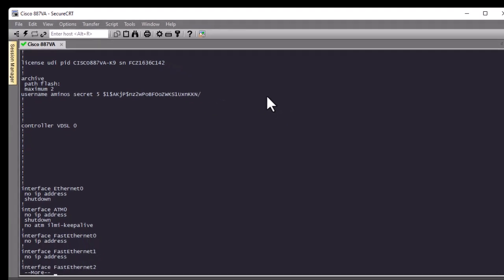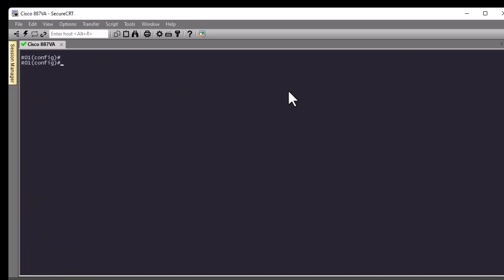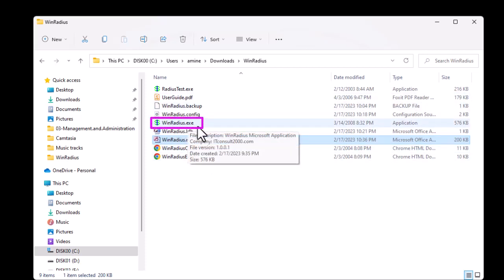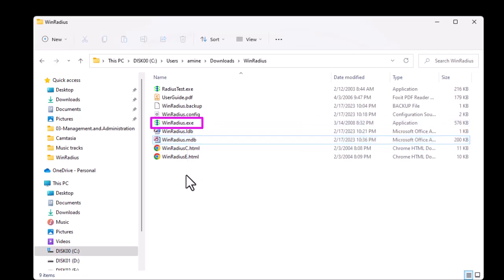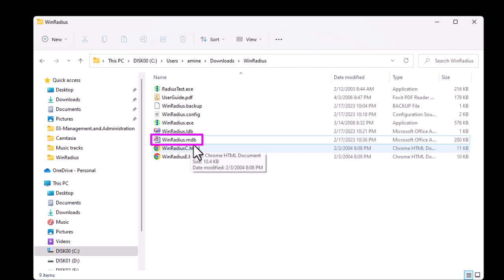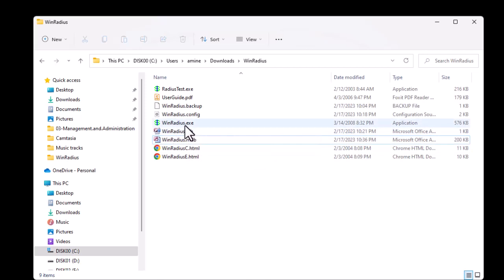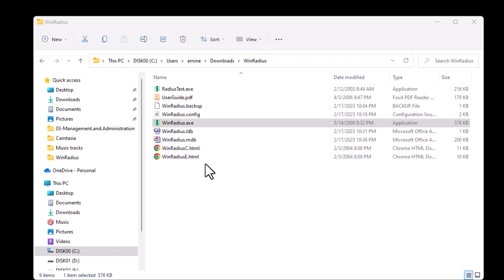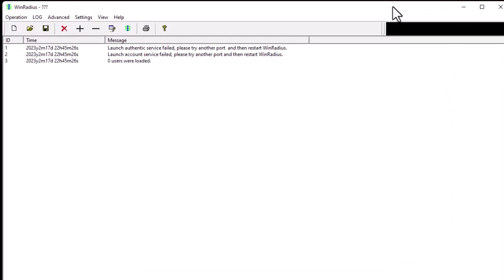We'll be using a free software that you can download from the internet called WinRadius. When you download this free program you get a zip file with a couple of files — the main program is a dot-exe file. I'm using Windows here. There's also a Microsoft Access database which will store all your users. To launch WinRadius you have to right-click and run it as an administrator to avoid any problems.